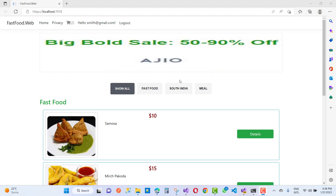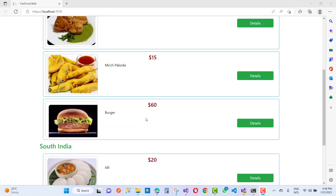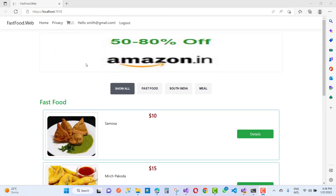Hey everyone, welcome to my channel. Today I am going to show you the next video tutorial of the fast food project in ASP.NET Core.